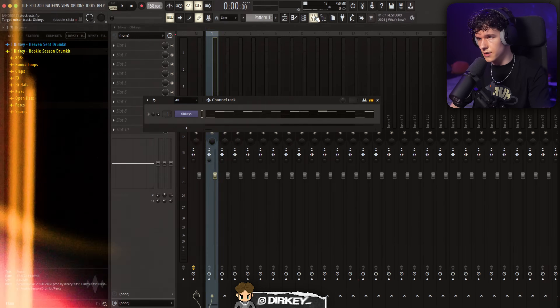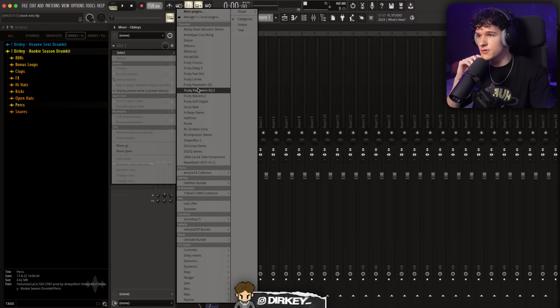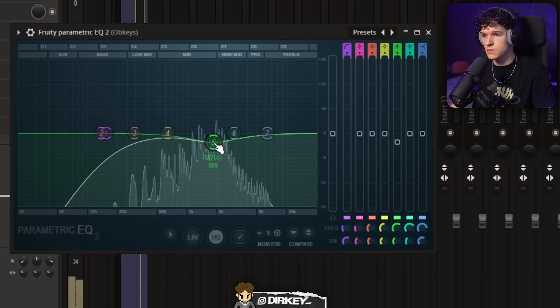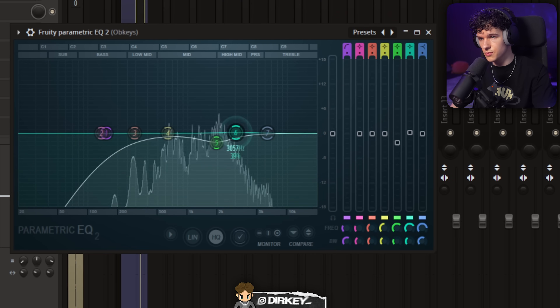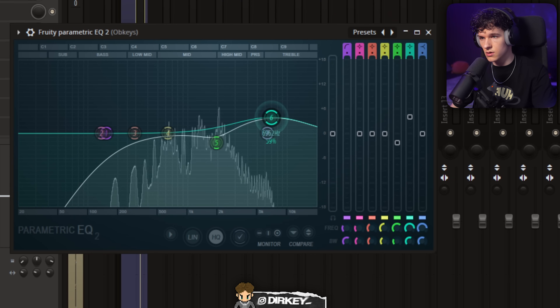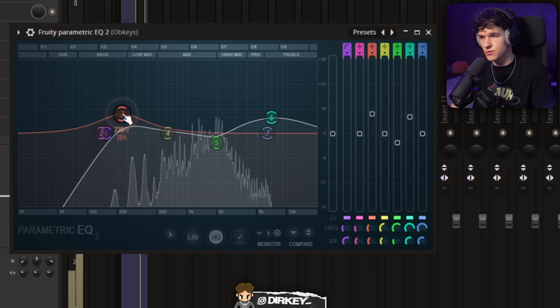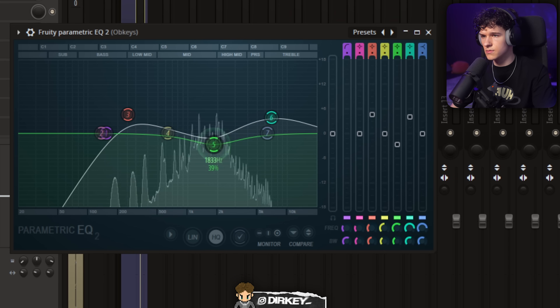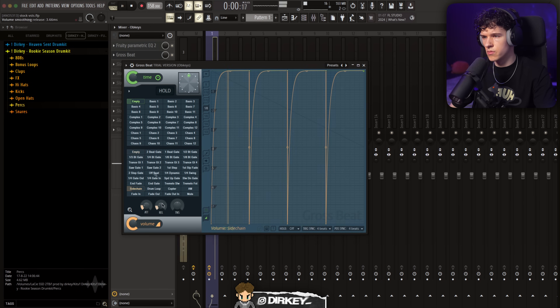So let's copy that over and just keep it like this. Next, I'm going to send it to a mixer track and start by cutting out some of the harsh frequencies and frequencies I don't want to keep. Very harsh right here, so I'm going to lower it a little bit. Add some more high frequencies and some more low mids — kind of even it out. Next, I'm going to see if I can add some more bounce to it, so I'm going to open up Gross Beat.